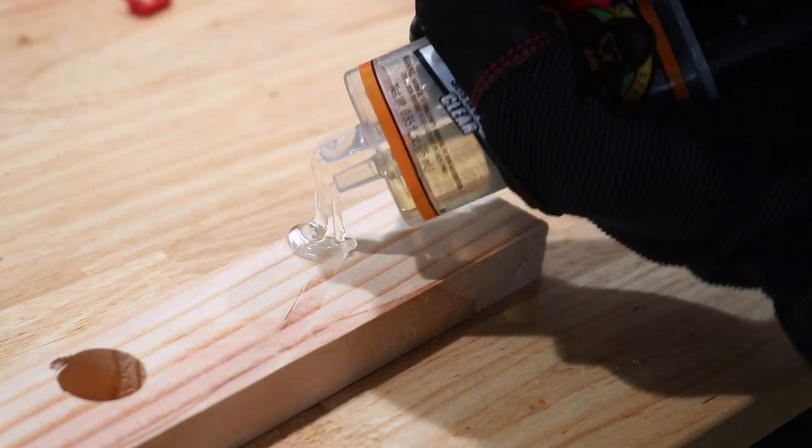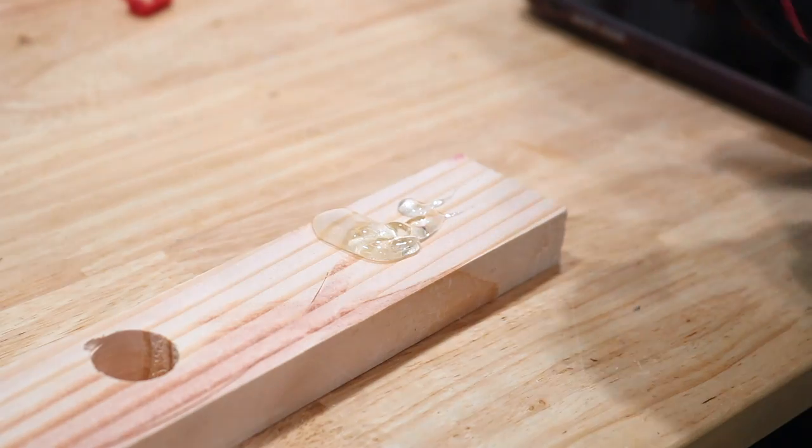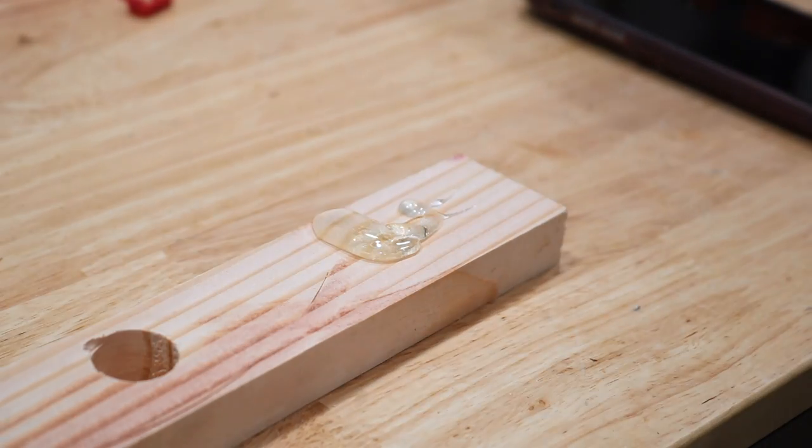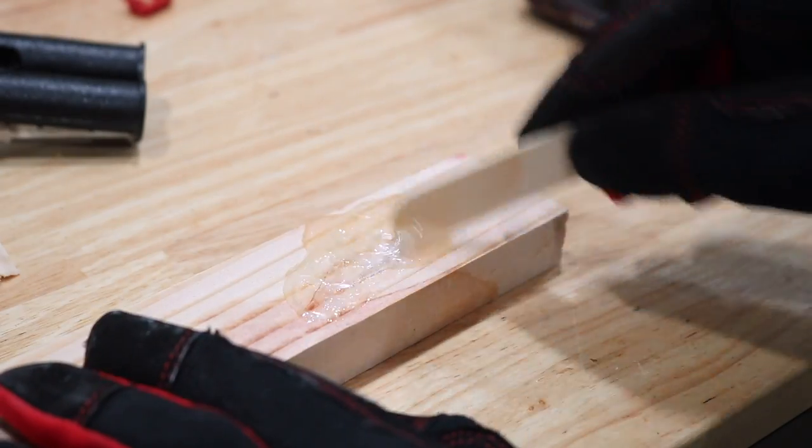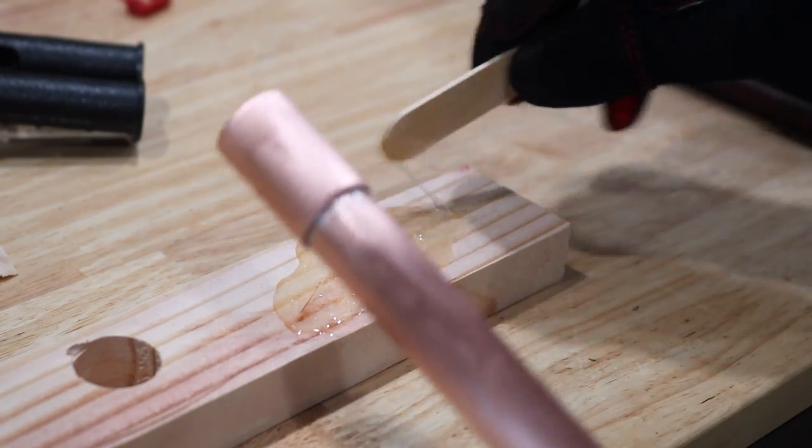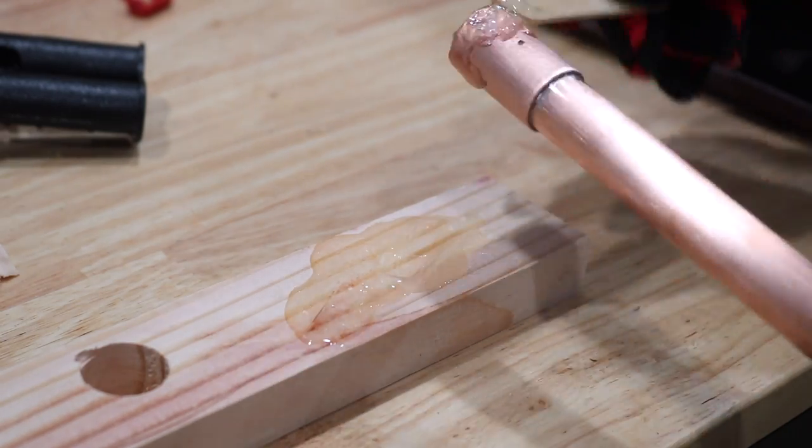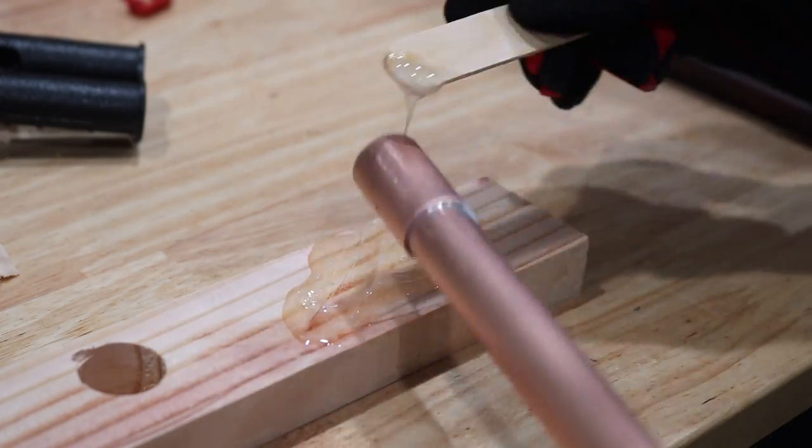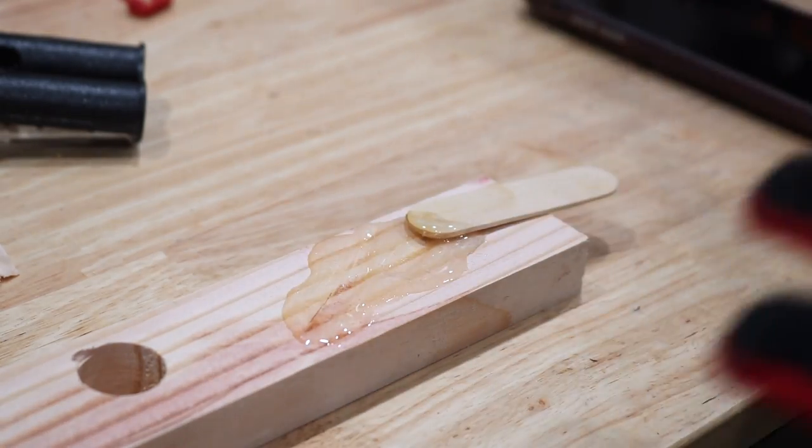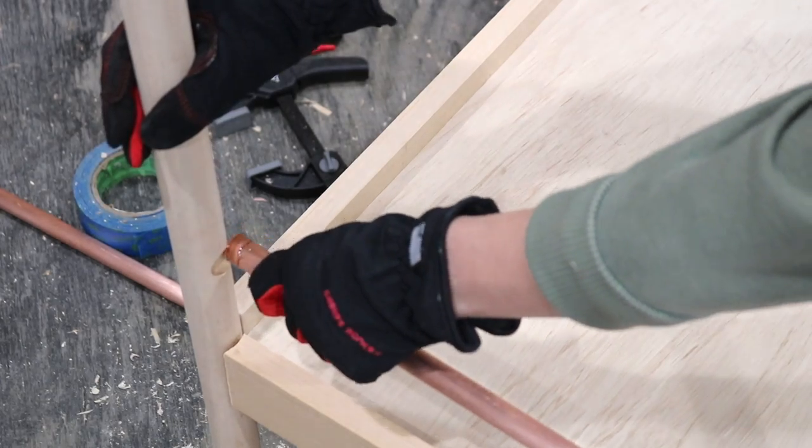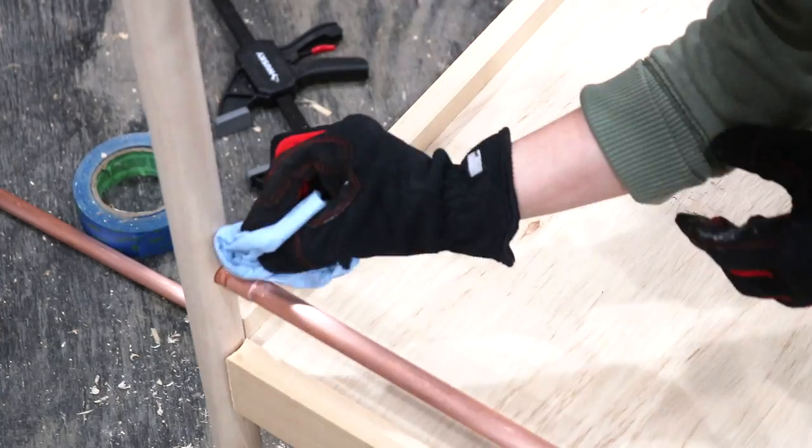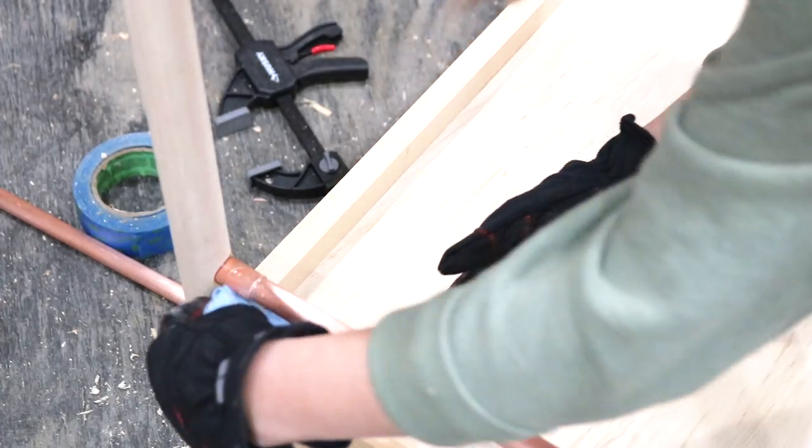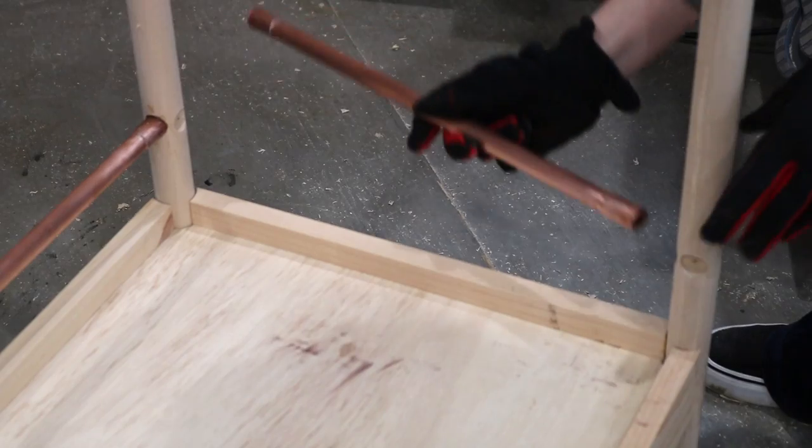Once all the openings were drilled, I just used a quick-setting epoxy and applied it to the copper piping, which was already buffed out from the sanding process. I applied that to the dowels by sliding them into place, wiping away the excess, and then once all four were in place on the bottom level, just clamping it all in so that it dried.